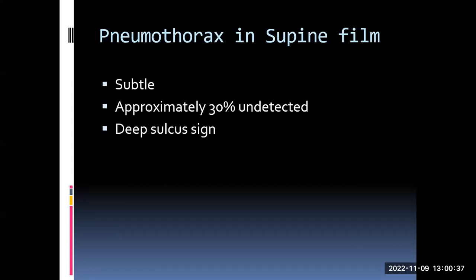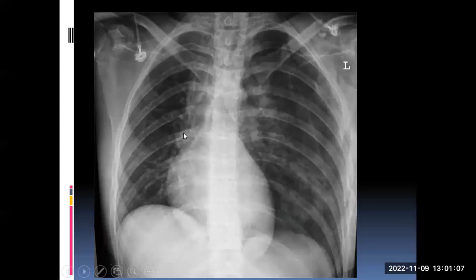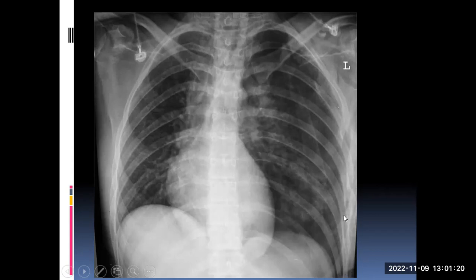That was a PA erect film. Pneumothorax in a supine film is much more subtle — approximately 30% can be missed. This is very important because we need to exclude pneumothorax in trauma patients who are mostly supine. We have the deep sulcus sign for supine films: you can appreciate that one costophrenic angle is very deep compared to the other side, going way beyond it. This is the positive deep sulcus sign. If you look carefully, you can also see the lung edge. Also there is a pitfall with skin folds that can give a false impression of a lung edge; to differentiate, look for lung markings beyond the apparent line, or trace the line to see if it goes beyond the confines of the lung.